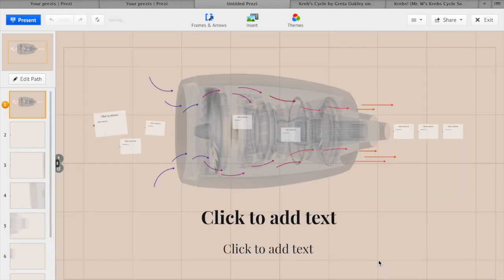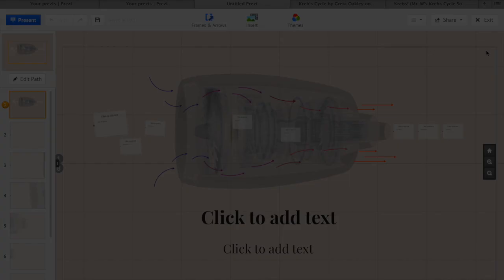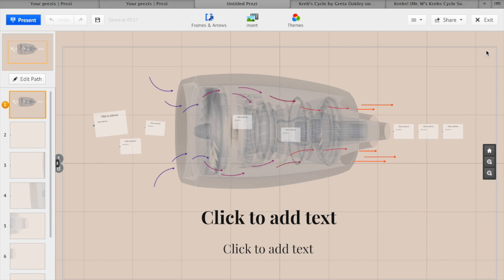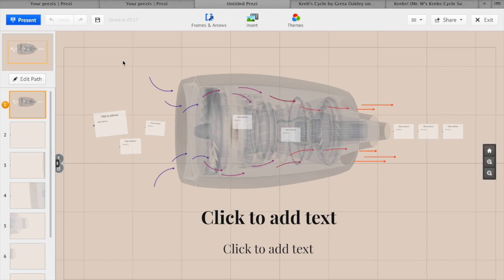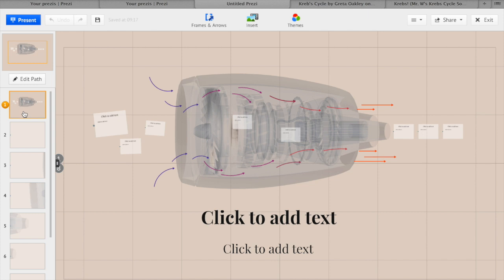Here is our Prezi. Down the sidebar you have your different slides which are the different boxes in your template. The slide up the top shows the overall Prezi. You can also edit the path of your slideshow by simply dragging the slide to your preferred order.